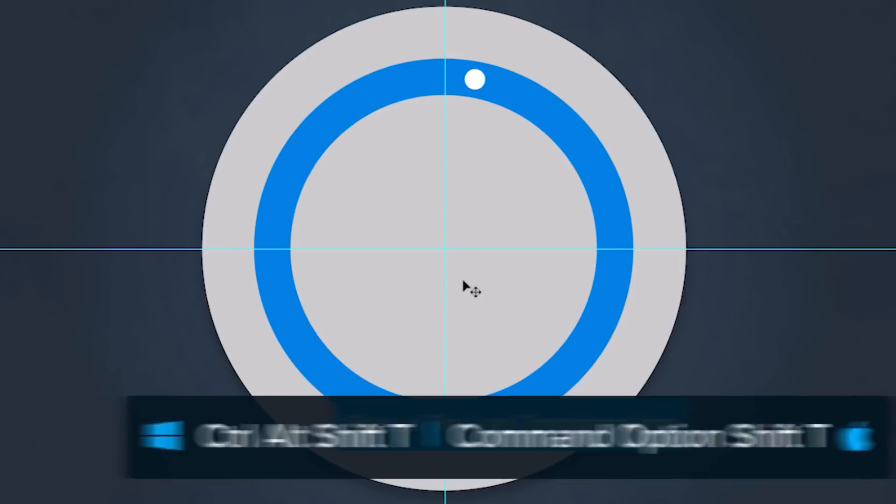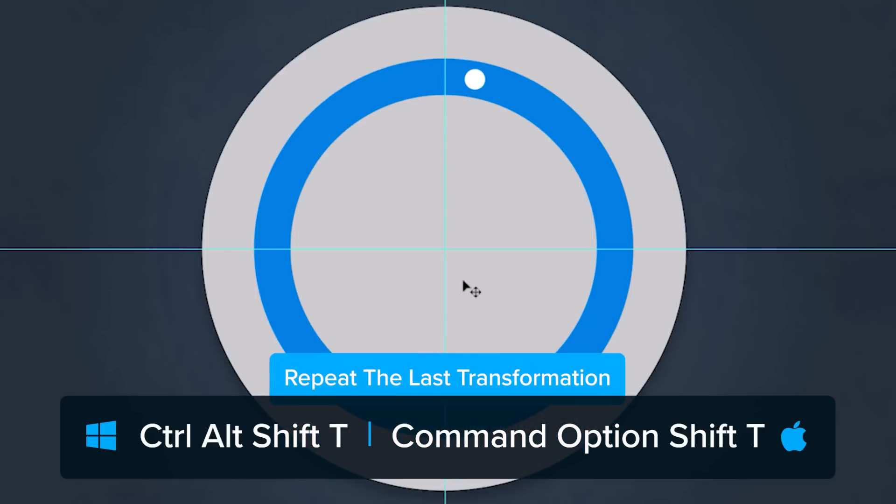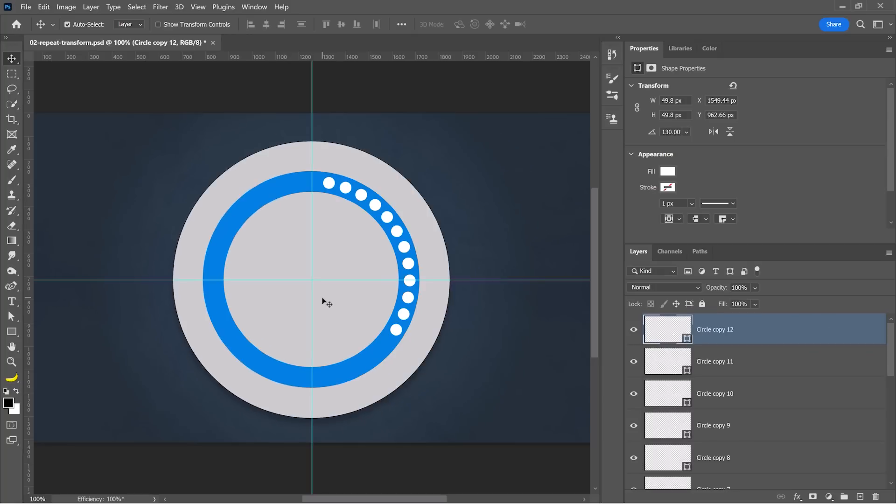You can then press Ctrl Alt Shift T to repeat the last transformation and place it in a new layer. In other words, Photoshop rotates the new circle 10 degrees from the previous location and it places it in a new layer.